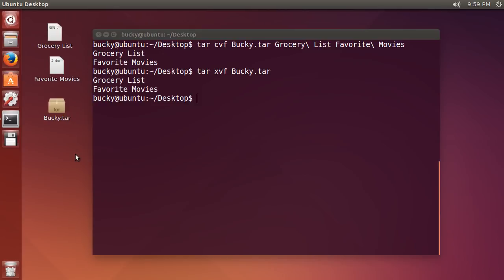Anyways, that is how you compress and decompress individual files, and also how you compress and decompress multiple files into a tar directory. Thank you guys for watching. See you next time.